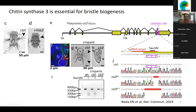We identified chitin synthase 3 as an essential gene for bristle biogenesis. The first hint came from a treatment using a drug called nikkomycin Z, which is a general inhibitor of chitin synthase. The larva treated with this drug is completely naked and lacking the bristles.